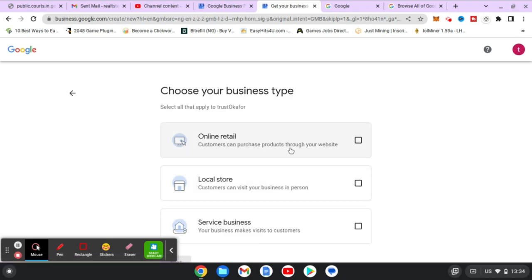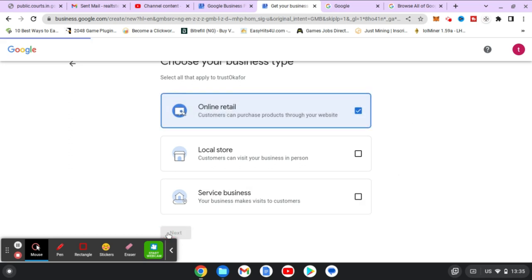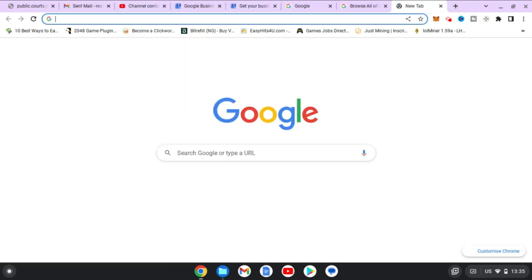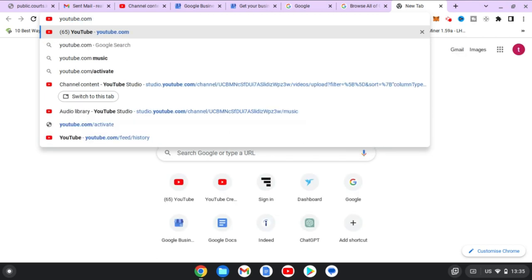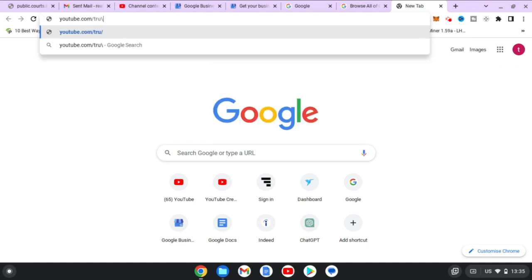You can notice where it says customers can purchase through your website, it's a local store where customers can visit in person, or your business makes visits to customers. None of these quite fit — the closest one is online retail, but it's actually not an online retail because I do not sell anything online. I'm going to follow that first step. It says 'your online store' — I don't actually have an online store, but I have a YouTube channel.